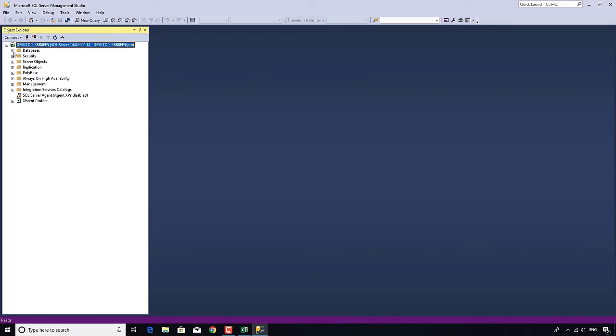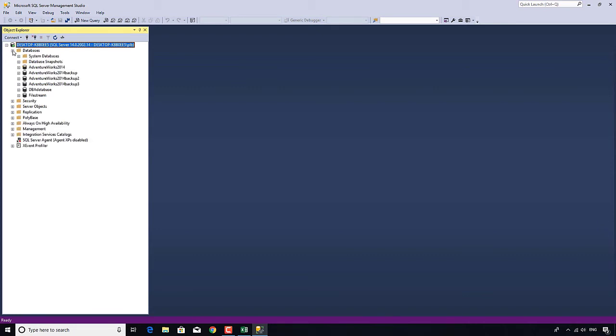So we start off with databases. And if I expand that, then we have system databases and any databases that may have previously been installed. You can see that I've got a few databases installed. But we're going to ignore all of my existing databases and concentrate on a new database. First of all, what is a database? A database is an object, a container that can hold other objects. It can hold data, it can hold queries, it can hold procedures. And in this course, we're going to make all of those.